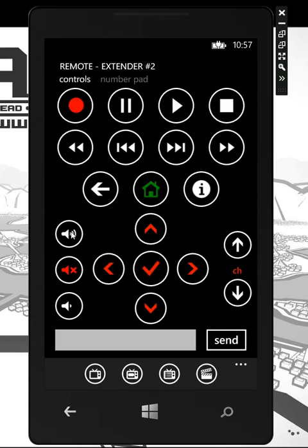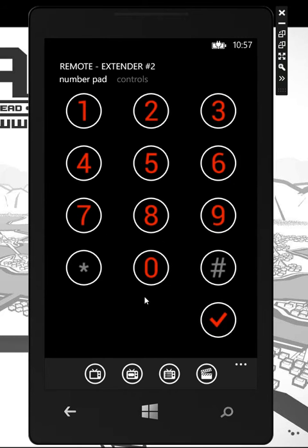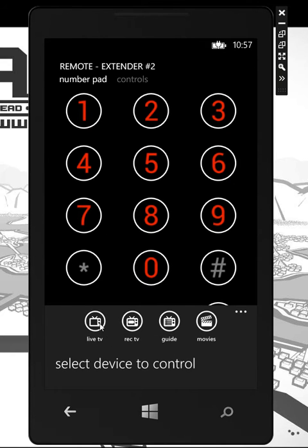We also have a full number pad as well. On the bottom down here are your live TV, recorded TV, and other jump sections.